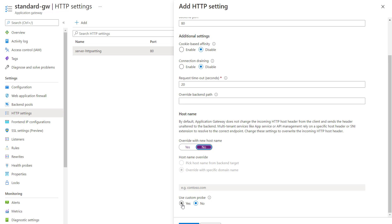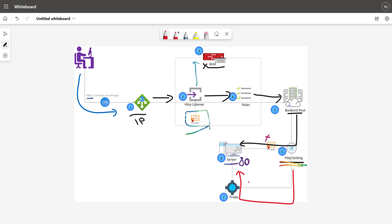Then you have a custom probe as well. A custom probe helps you connect to the backend server by making a valid connection through the connection pool setting. Basically this is where we specify, in order to connect to the server, what settings to use to check the health and availability of the server. If you do not specify the custom probe setting, then the application gateway by default uses the default probe to check the health of the backend pool servers. And if it finds an unhealthy node, then it routes out those subsequent requests from the backend pool server.